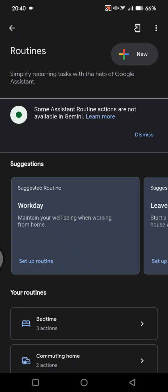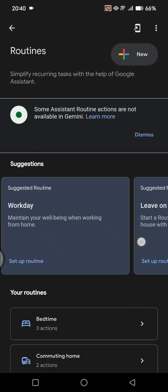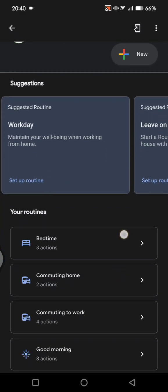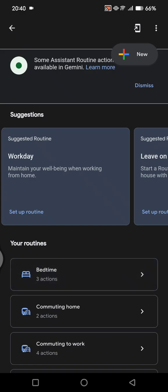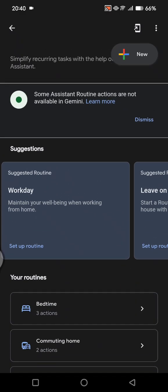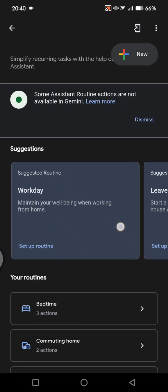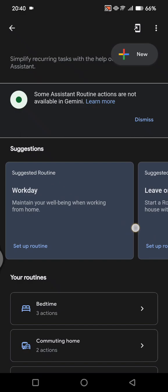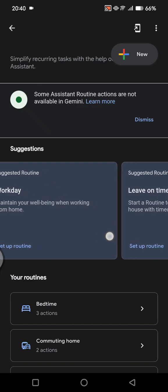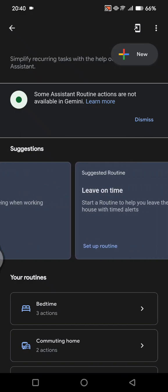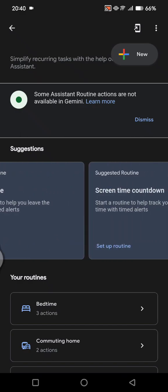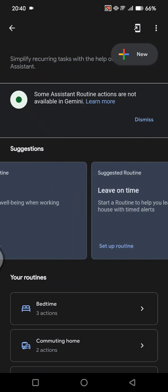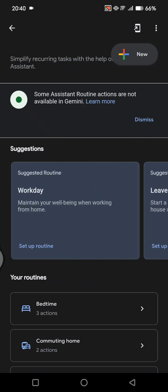In here you can see routines. For example, if you want some suggestion you can see it here, like workday, maintain your well-being when working from home, live on time, screen time countdown, and others.